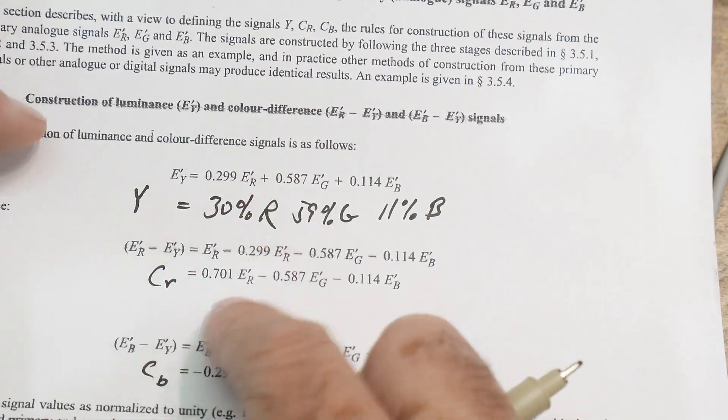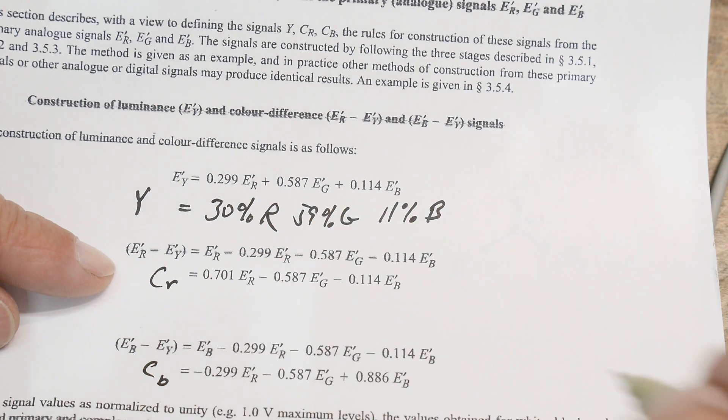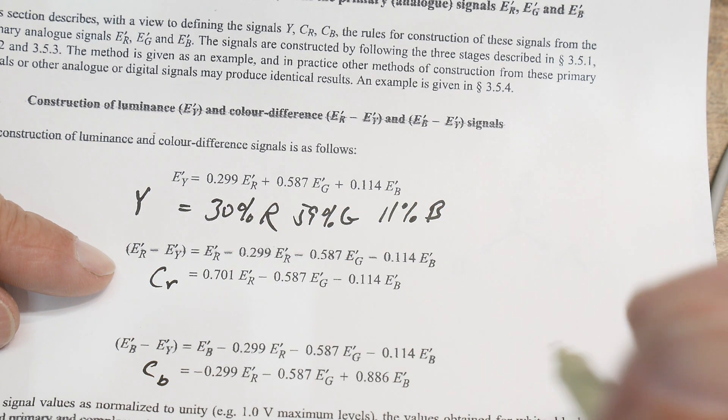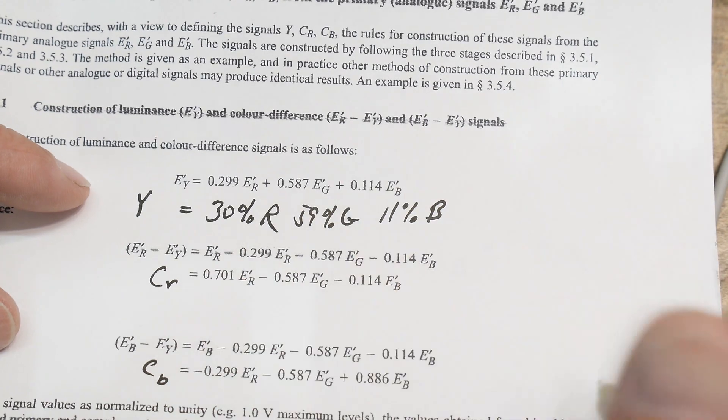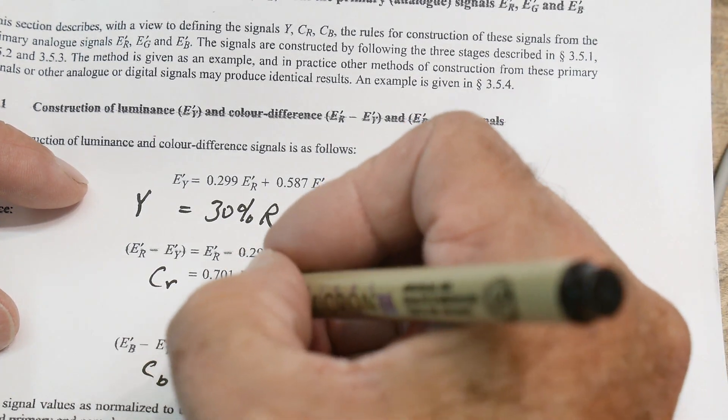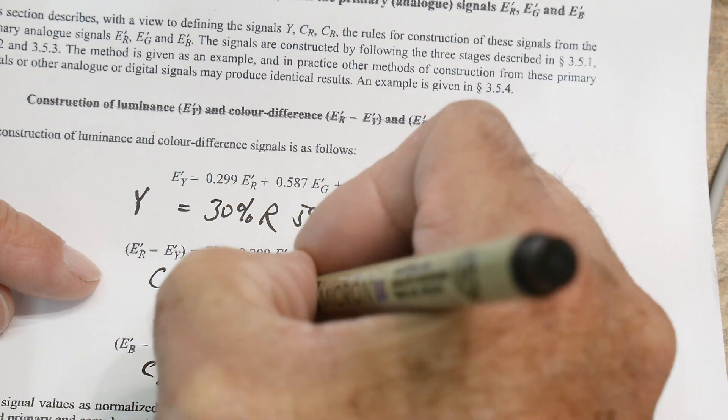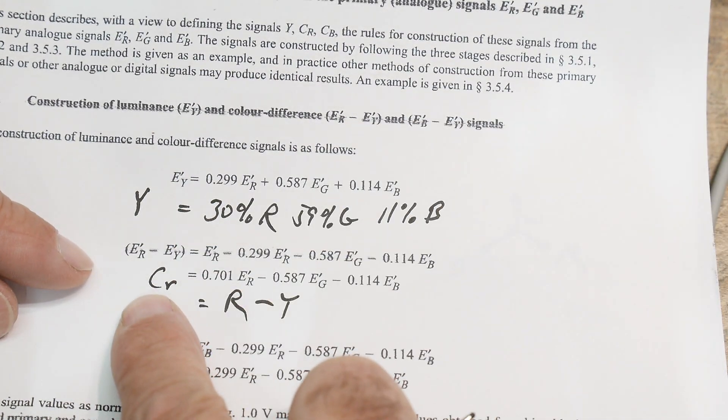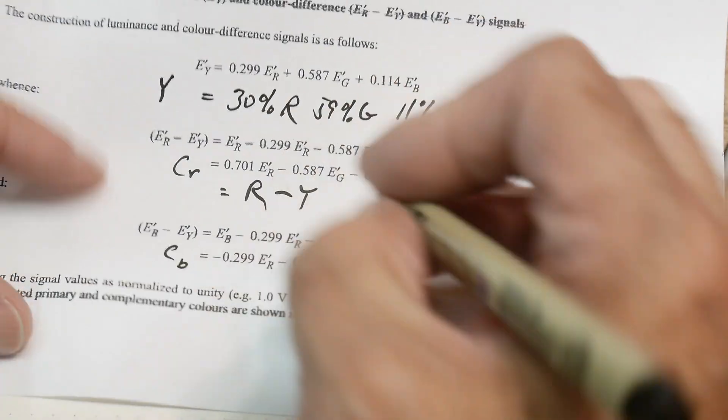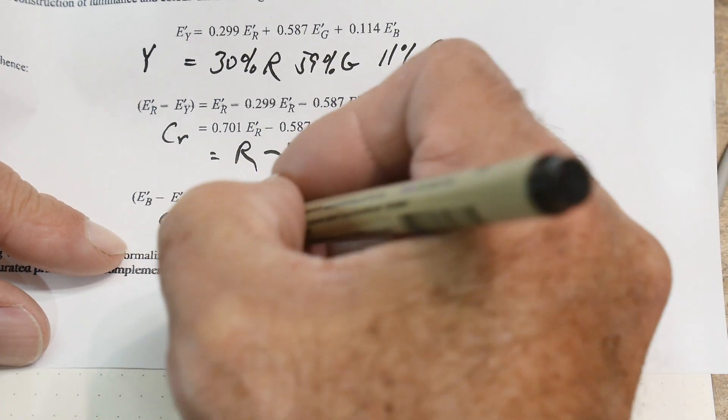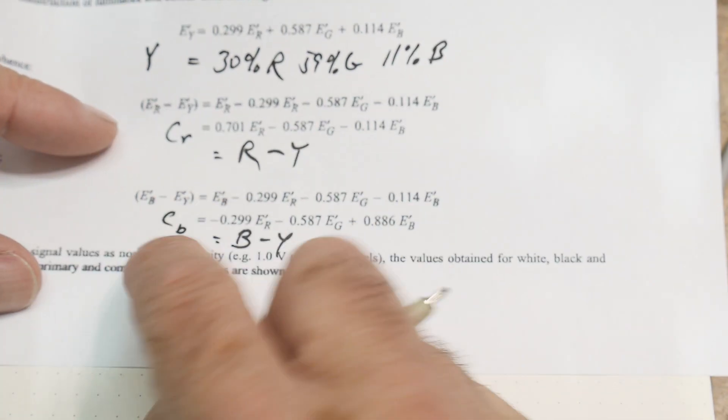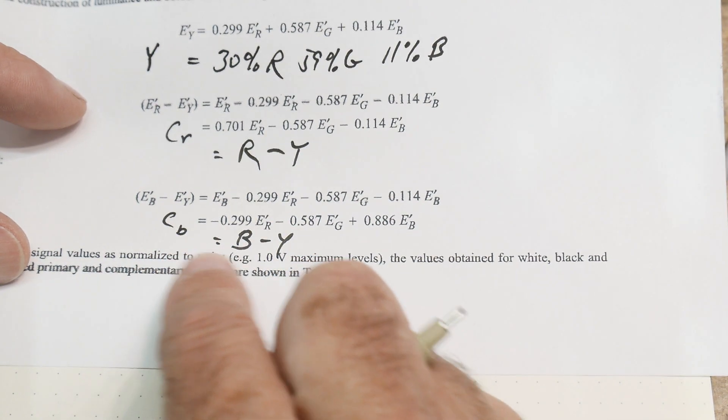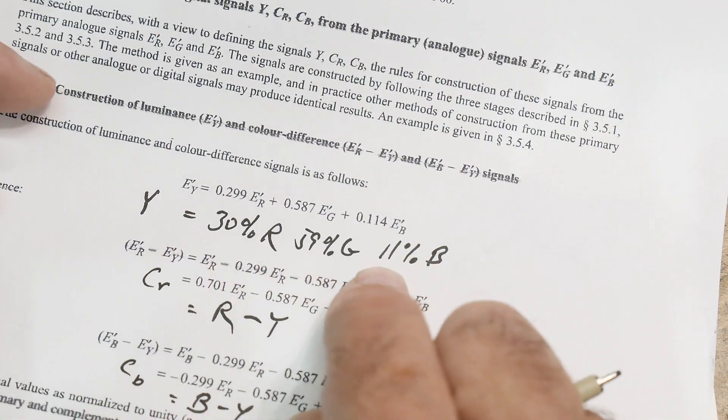We would take the red value and subtract Y - that's going to give us something we call CR. If we take the blue value and subtract Y, we're going to get something that's the CB value. So these are color differences.